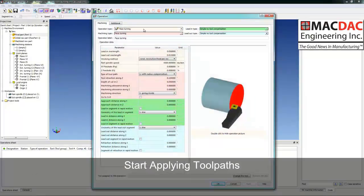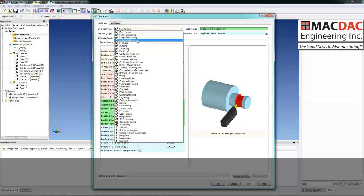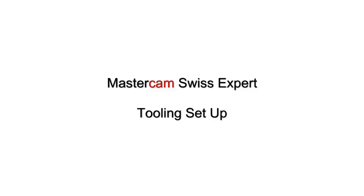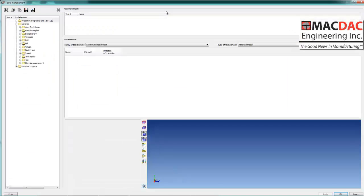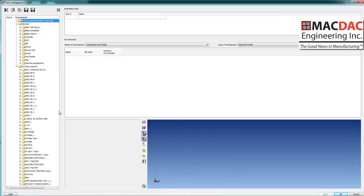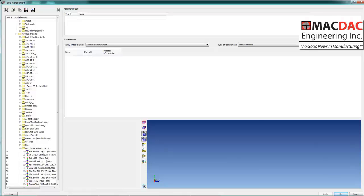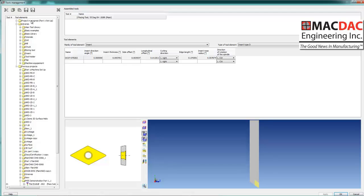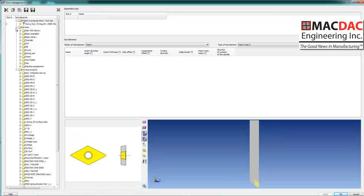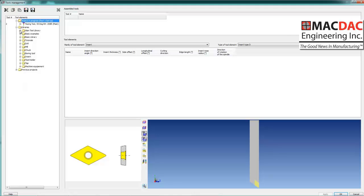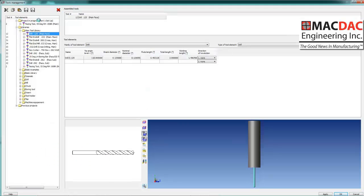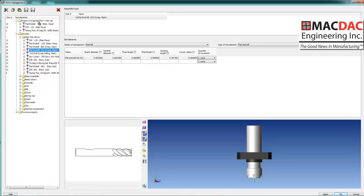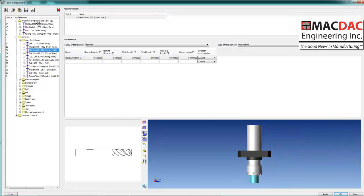Setup is now complete. We could create toolpaths or go into the tool manager and make our tools. We'll go into the tool manager and set our tools. First thing we're going to do is open up folders — these are all the toolpaths that were already done, the jobs. We could grab any tool and paste it into our current job, grab tools from a particular job and paste them in, useful if you have a family of parts or your own tool libraries for particular machines.